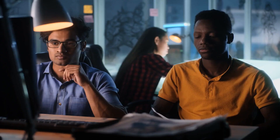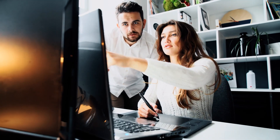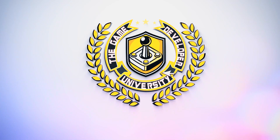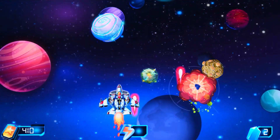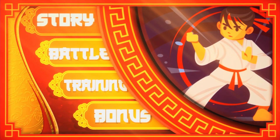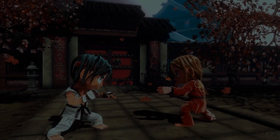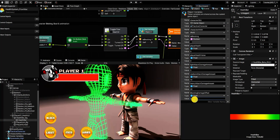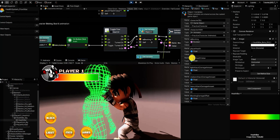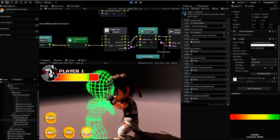Created for inspiring, practicing, and professional game developers and designers, the Game Developers University is your way of learning how to create full games and game functions or mechanics with or without writing a single line of code.